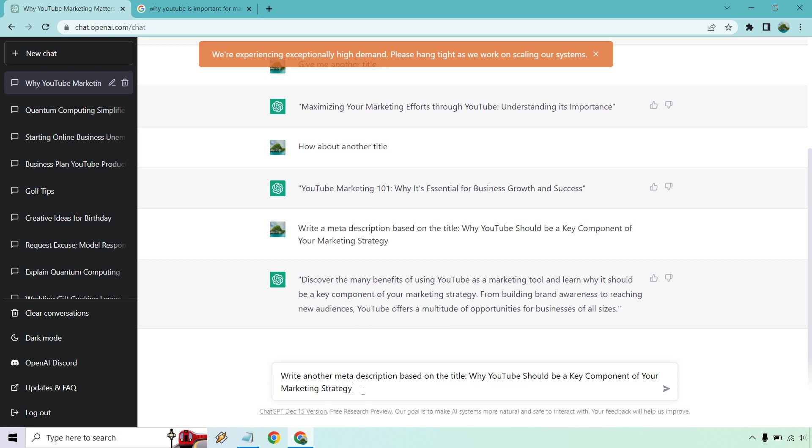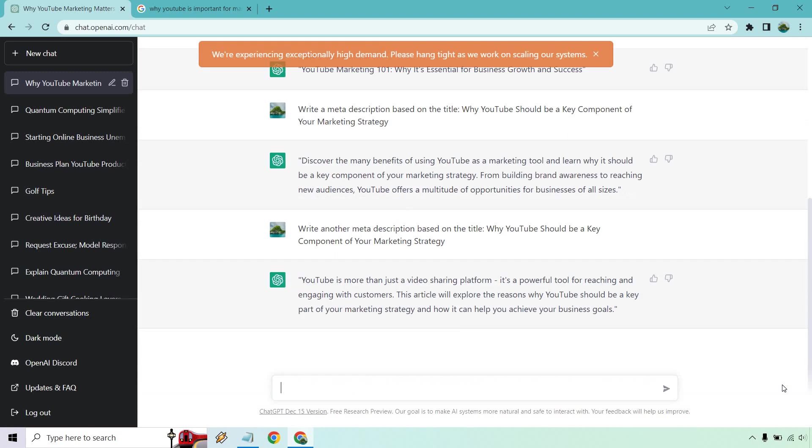And I'm just going to copy this in case you want to do it again. It is taking a little bit longer to load as we talked about with their exceptionally high demand, so I'm just going to cut through the wait time. Usually it's pretty quick, but let's hit enter again. Okay, so it's more than just a video sharing platform. It's a powerful tool for reaching and engaging with customers. This article will explore the reasons why YouTube should be a key part of your marketing strategy and how it can help you achieve your business goals.